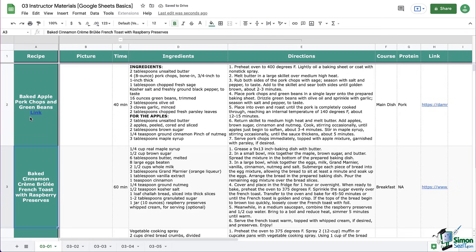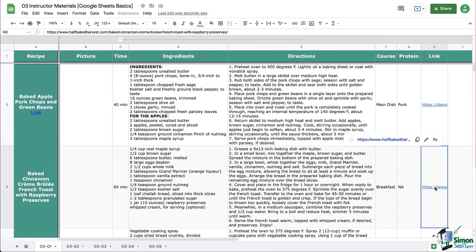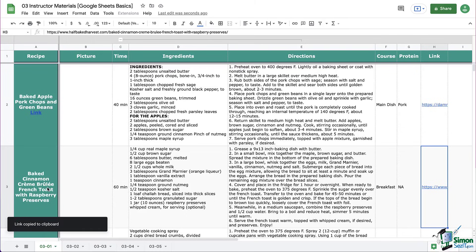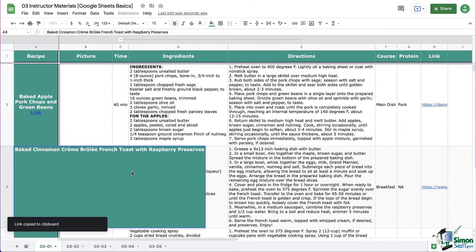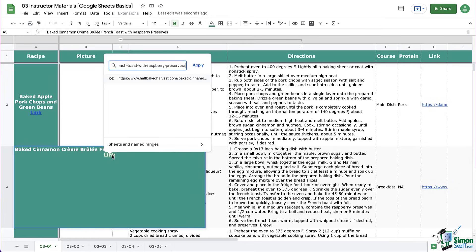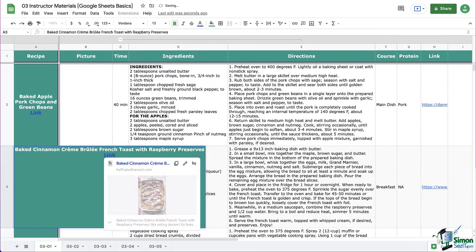So there you go. Repeat that process for your other recipes. Remember, to copy the link, you can add the words link or recipe link, you can highlight it, and then either use the toolbar or the keyboard shortcut to create that hyperlink.